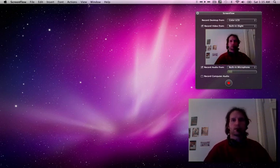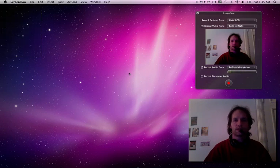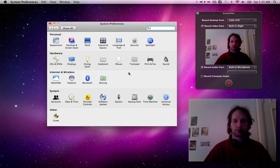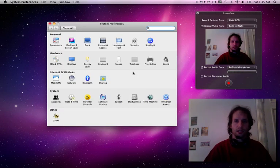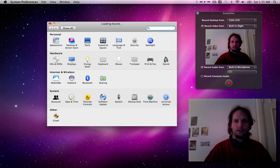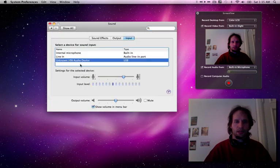I'm going to System Preferences and Sound, and I need to choose the Unknown USB Audio Device.